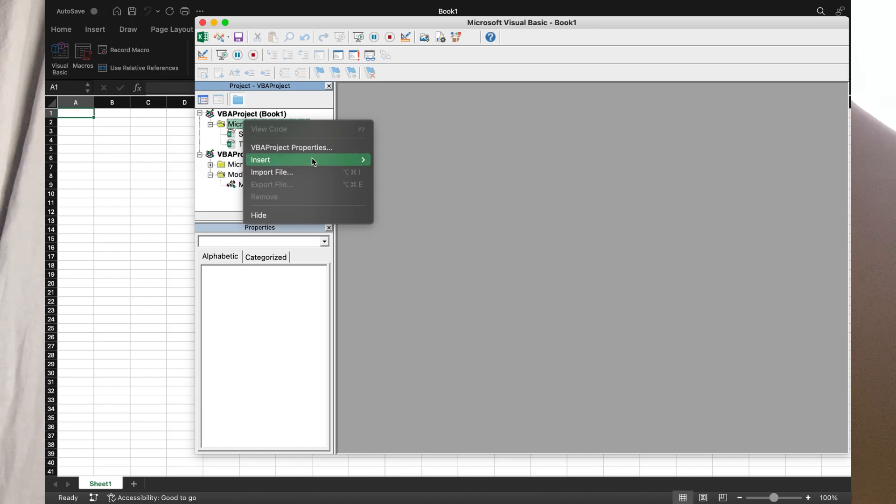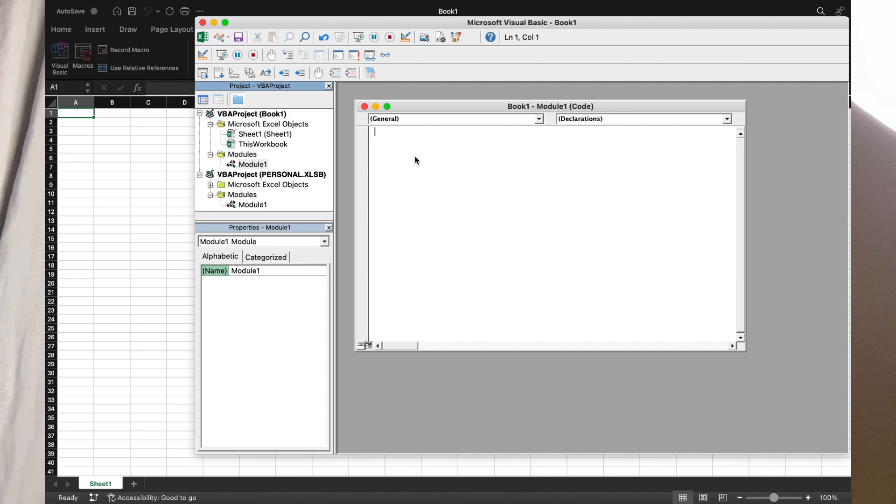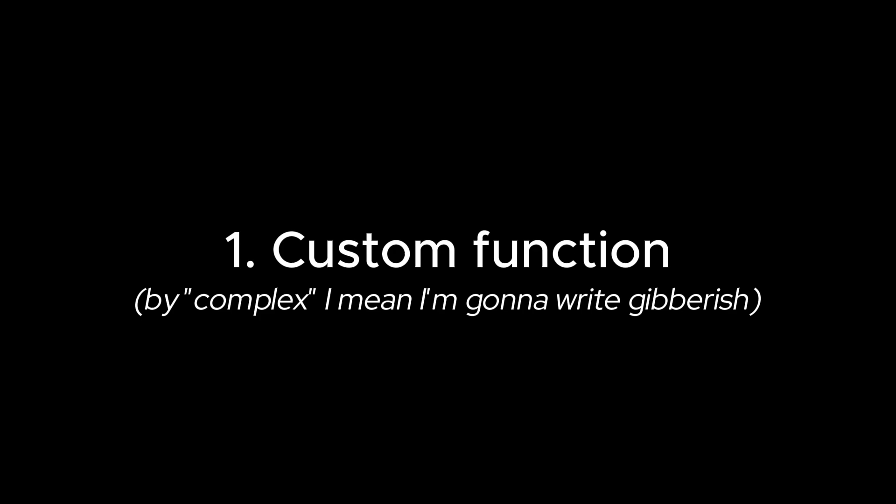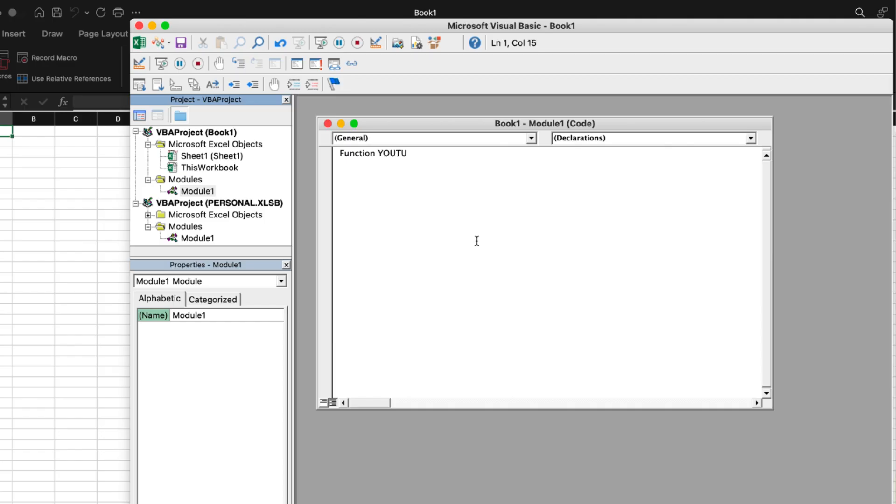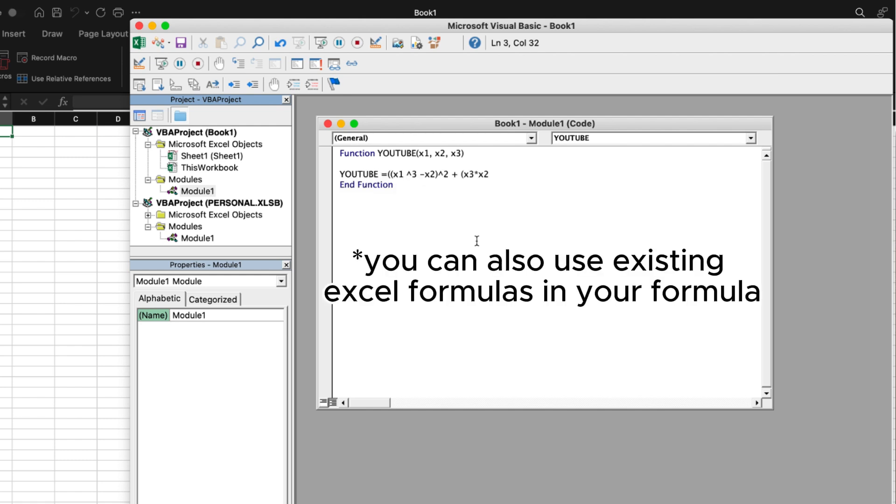You can create, with right click, create module, a place to store your custom instructions. Let's say we want a custom function that does some complex calculation with three cells. We write function, the name of the function, parenthesis, the variables we want to use, then we hit enter, and we write the name of the function equal to the mathematical expression.